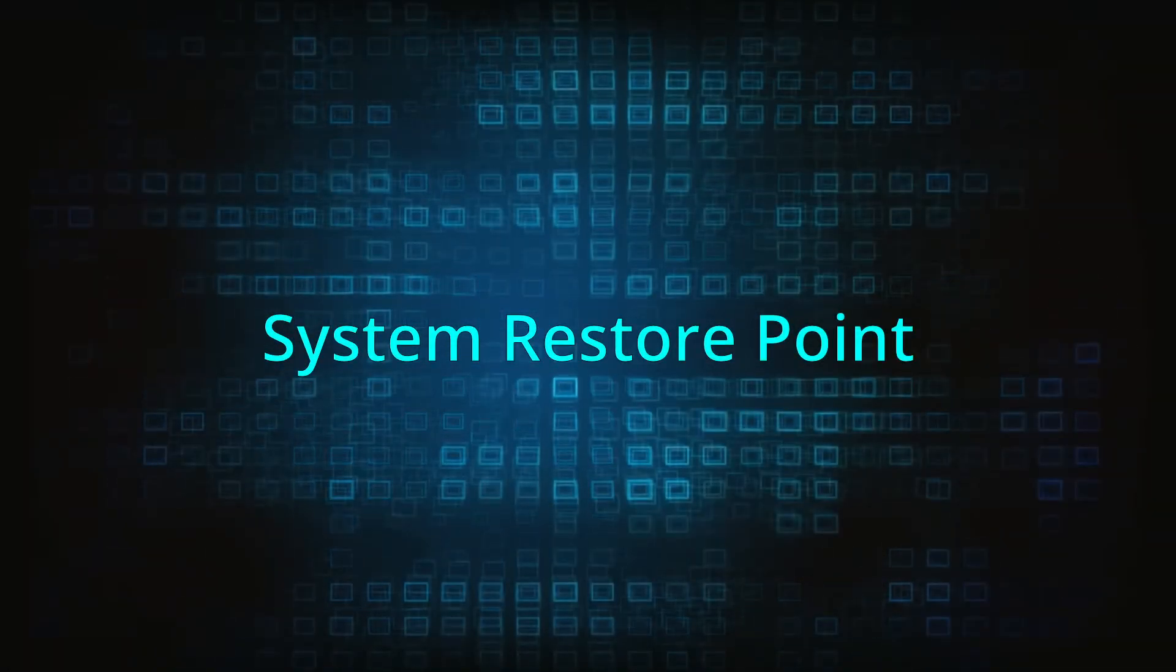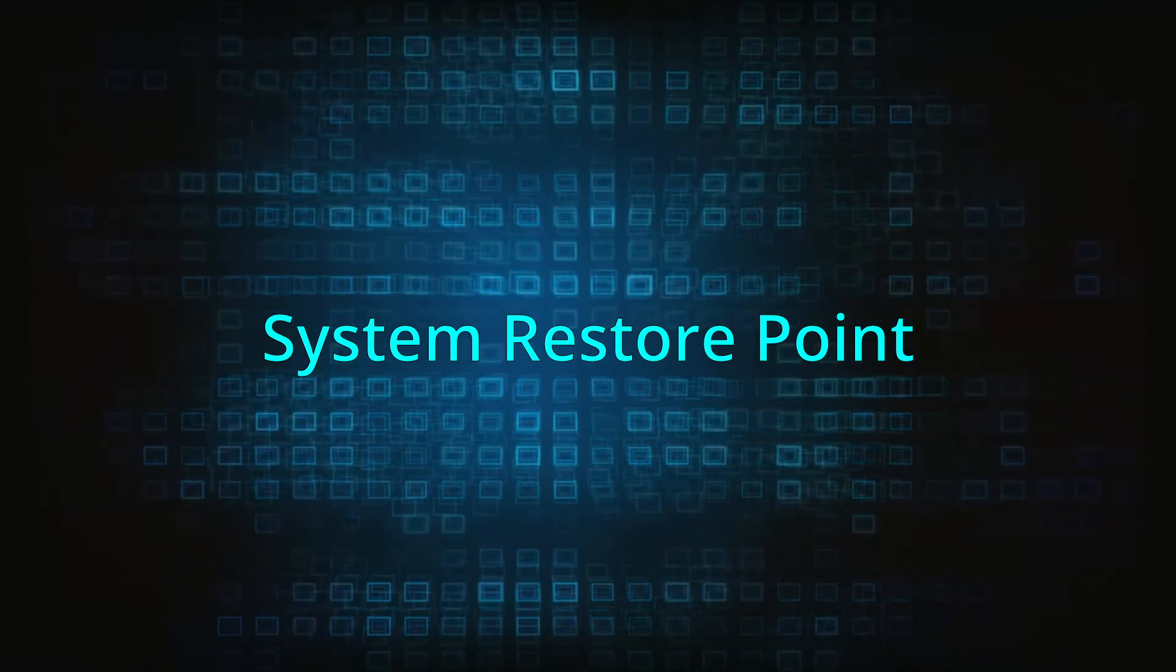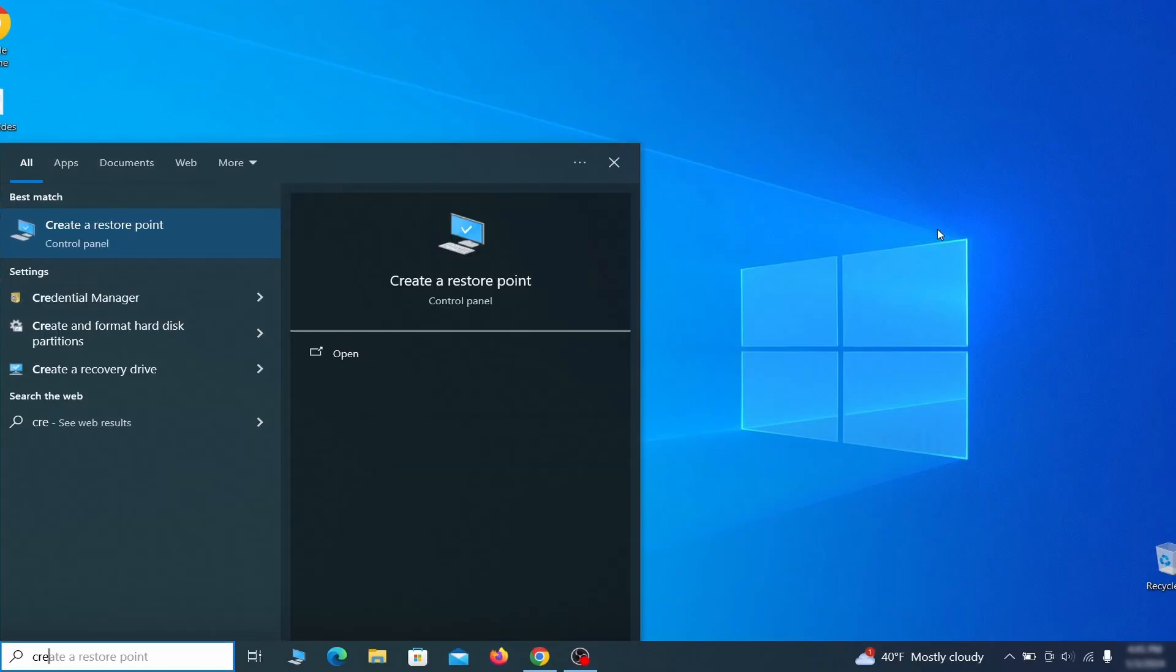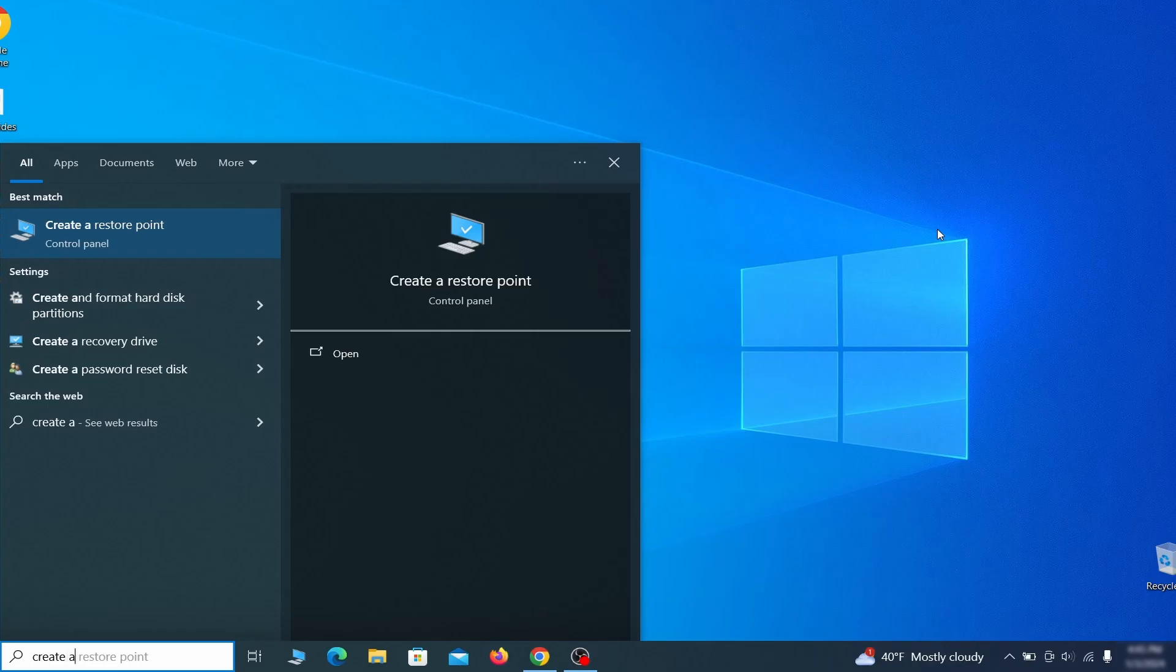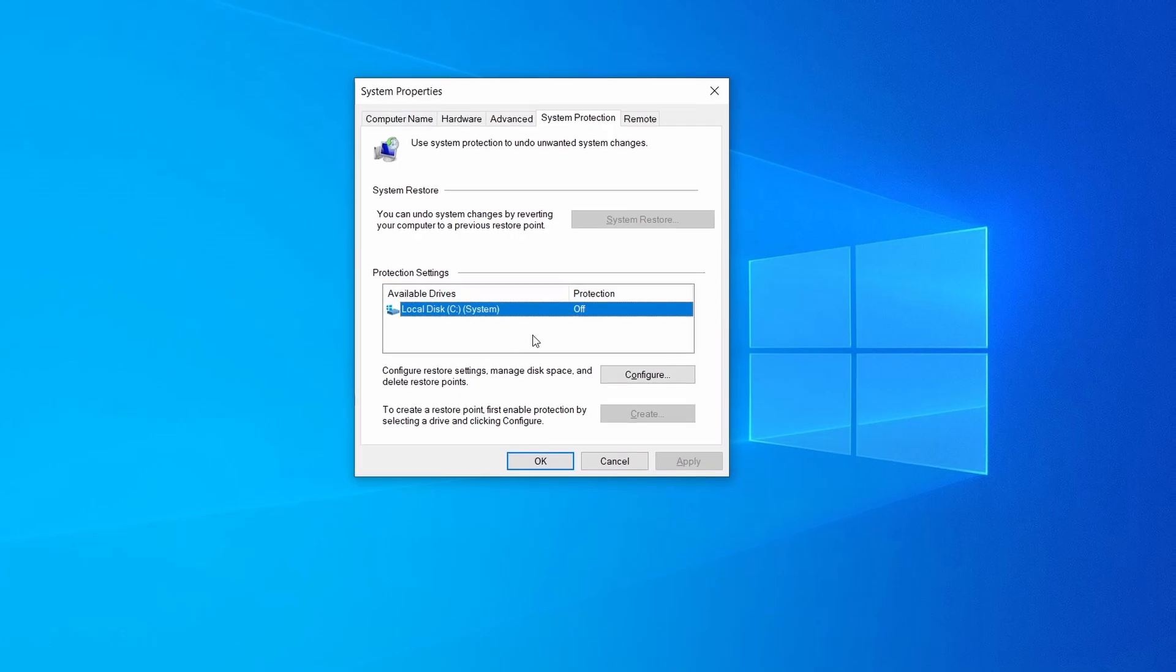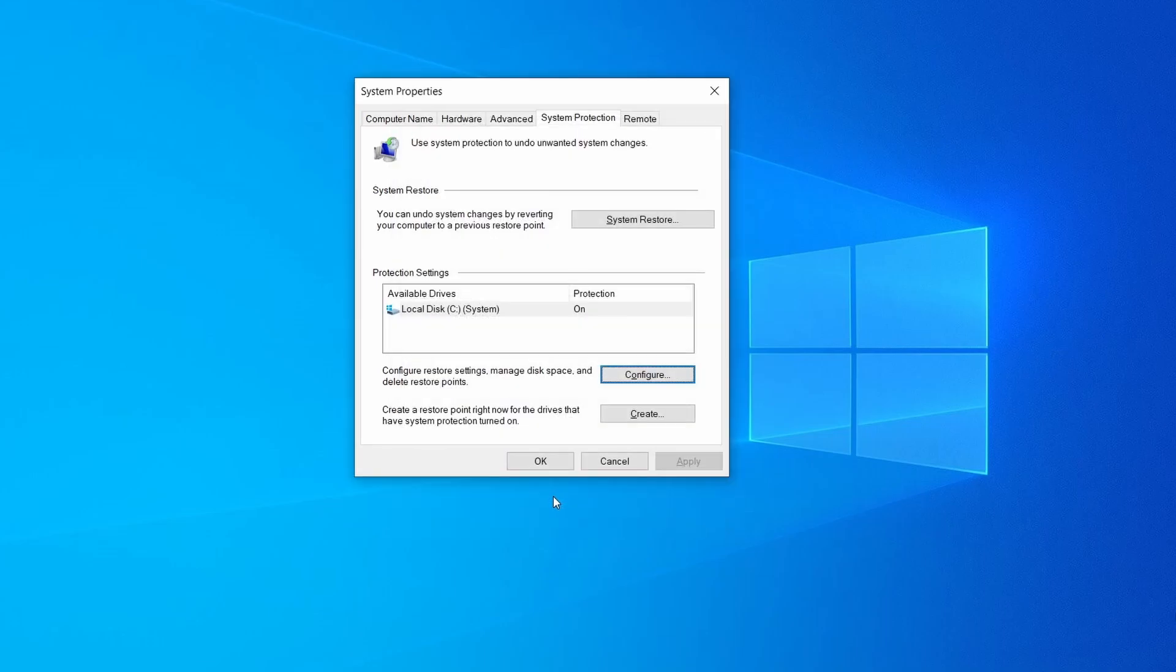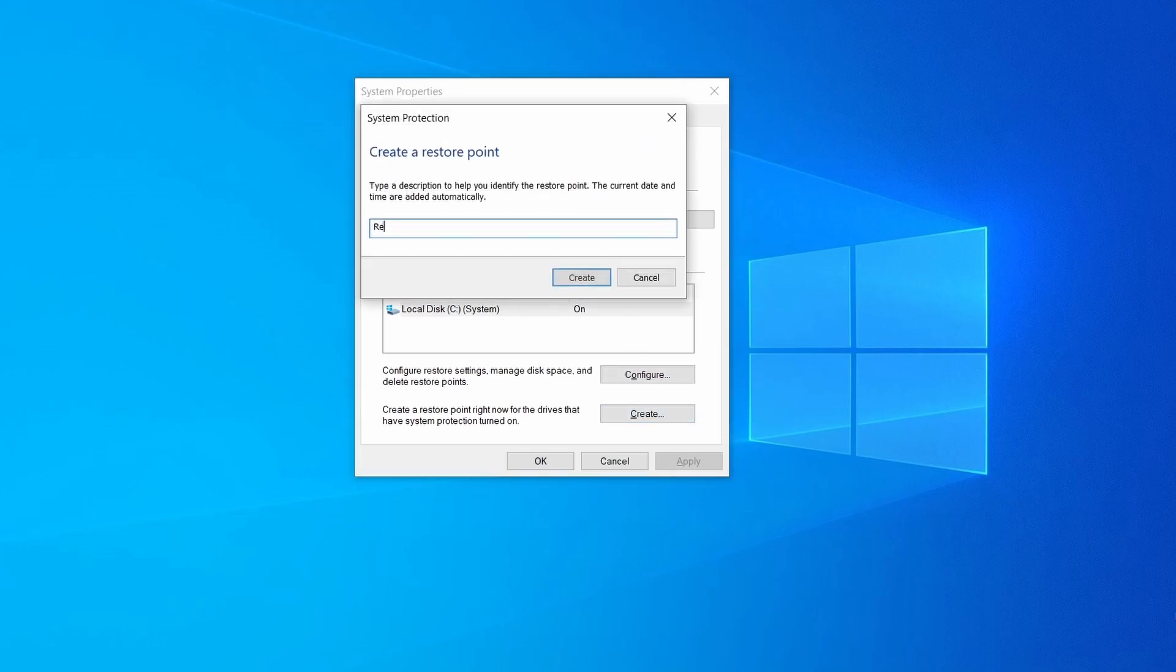If you're not going to use a program we recommend creating a system restore point before you proceed. To do that open your start menu, type create a restore point, and press the enter key. Then look at the drive where Windows is installed and see if its protection is turned on. If it's currently disabled select that drive, click configure, and enable the turn on system protection option. Then allocate a couple of gigabytes of space to be used for restore points by dragging the slider to the right and click ok. Now you can create a system restore point for this drive. To do that simply click on create, type a name for the restore point, and click ok.